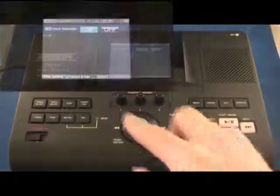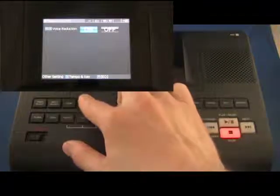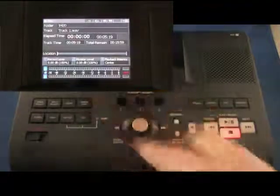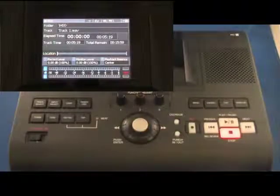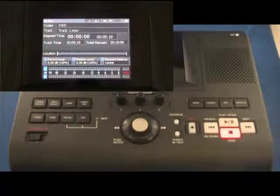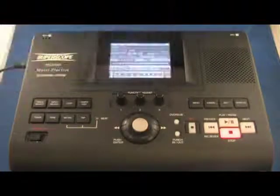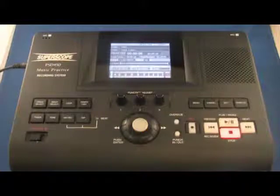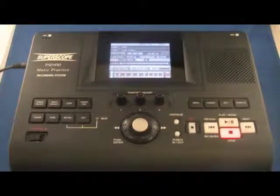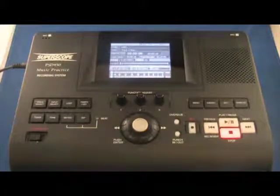Press the tempo key button to return to the normal playback screen. All tempo, key, and voice reduction settings are now saved and will be recalled whenever the track is selected.